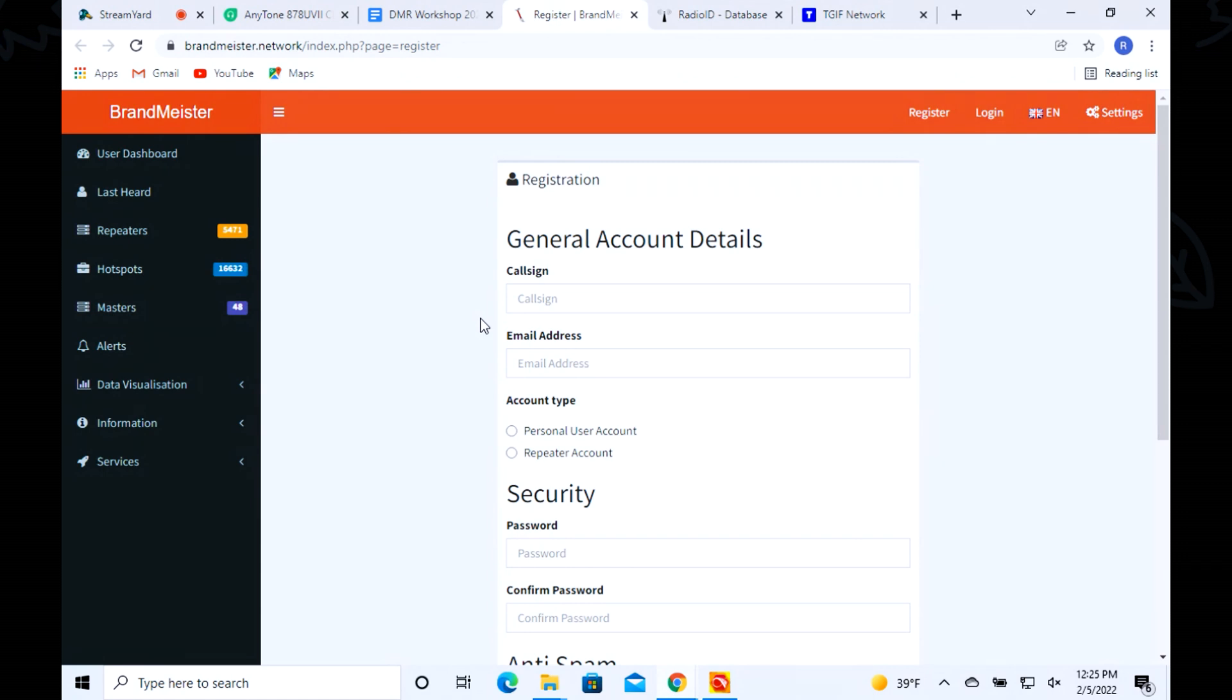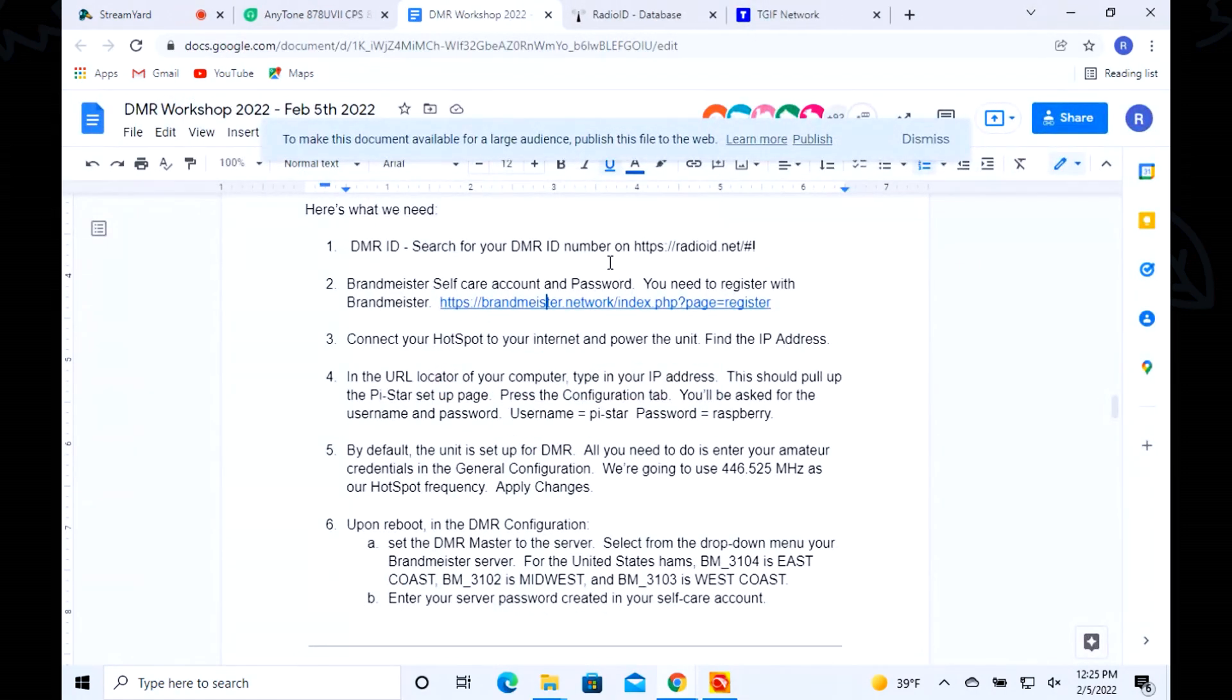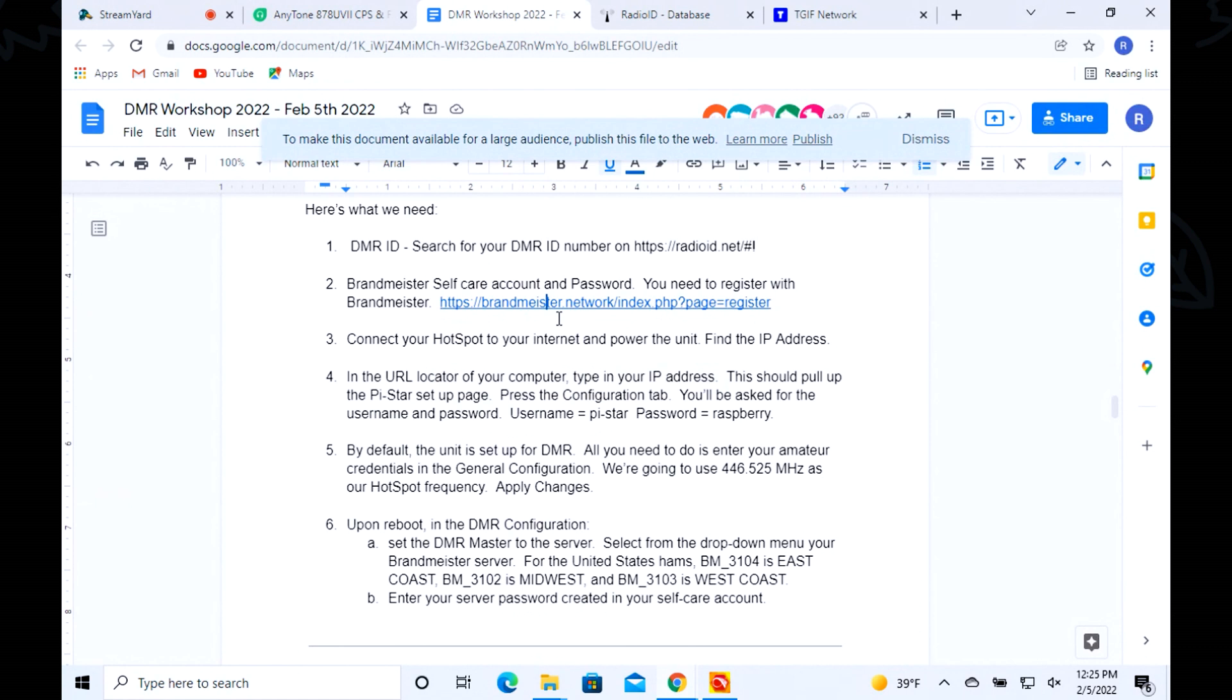This comes in handy when we set up our hotspot. You've got the link in the show notes for you to do that. Use that and get your password and username. Let me back up - your DMR ID is your username and your password is what you set up in the self-care account.